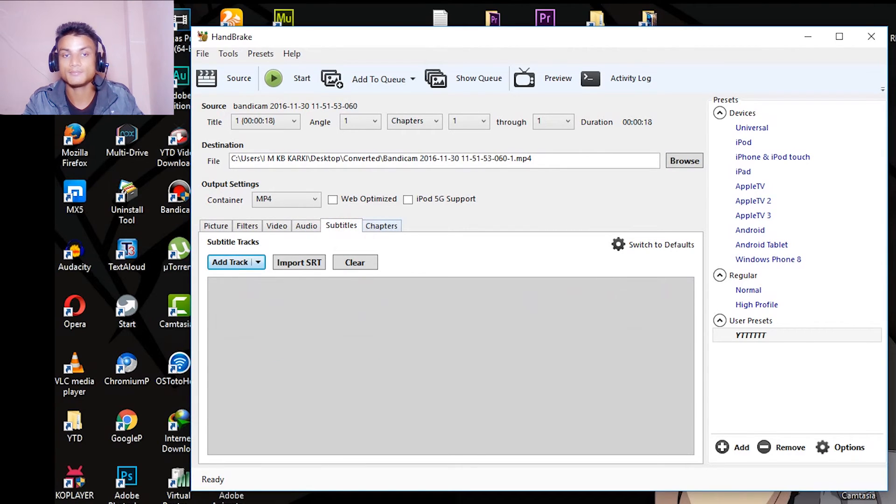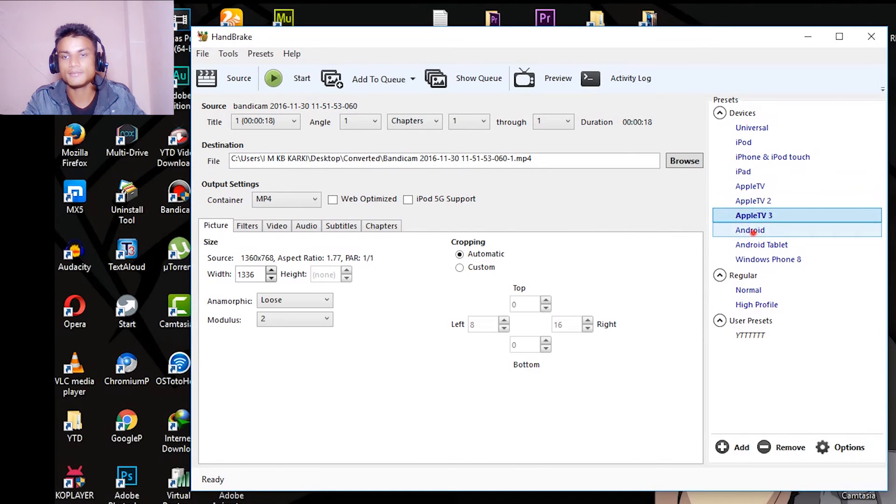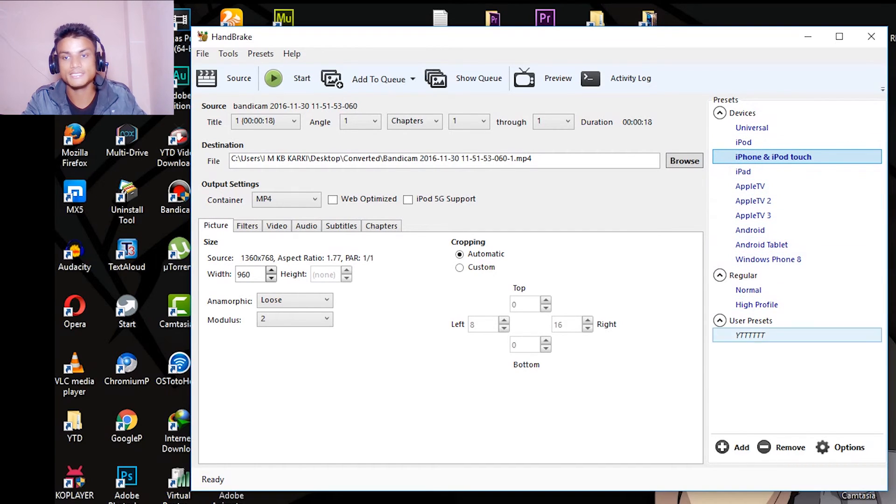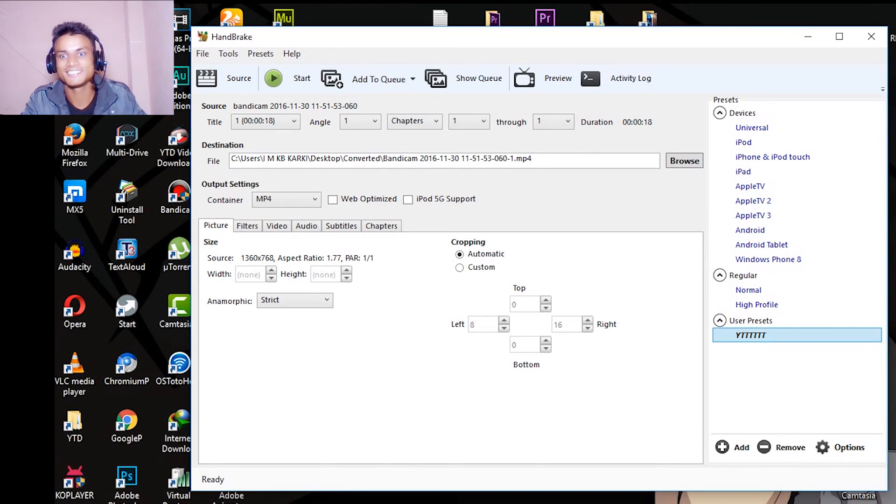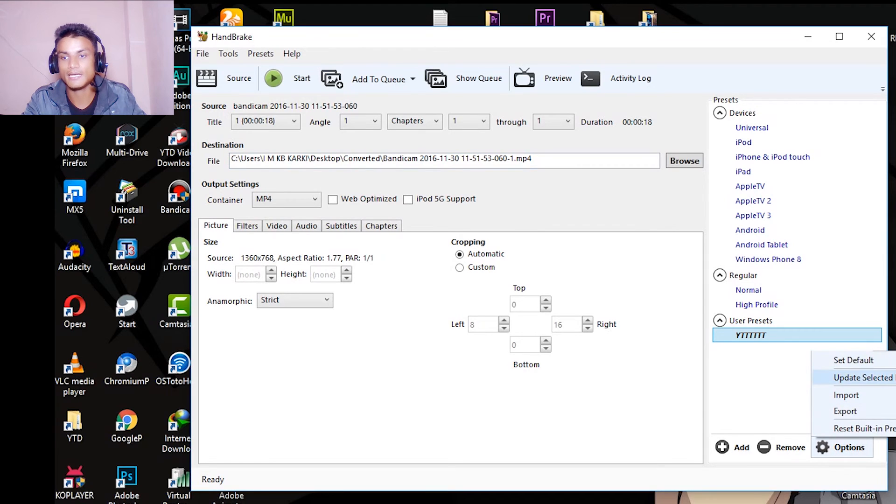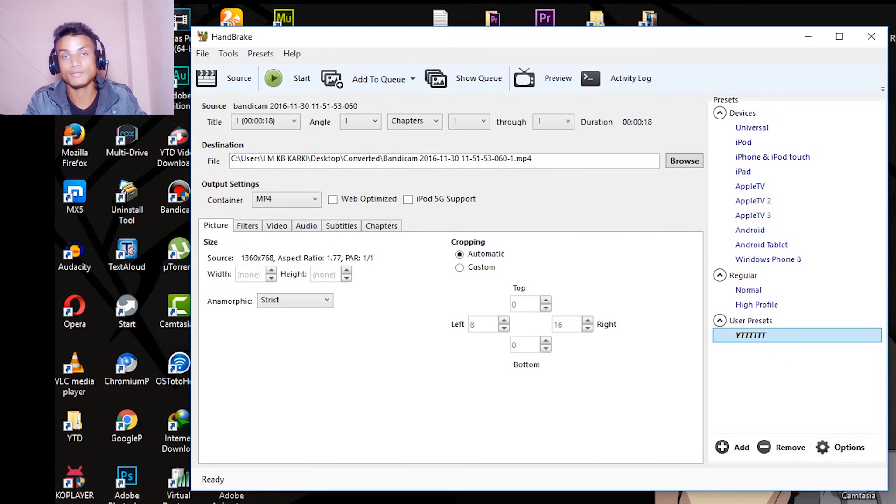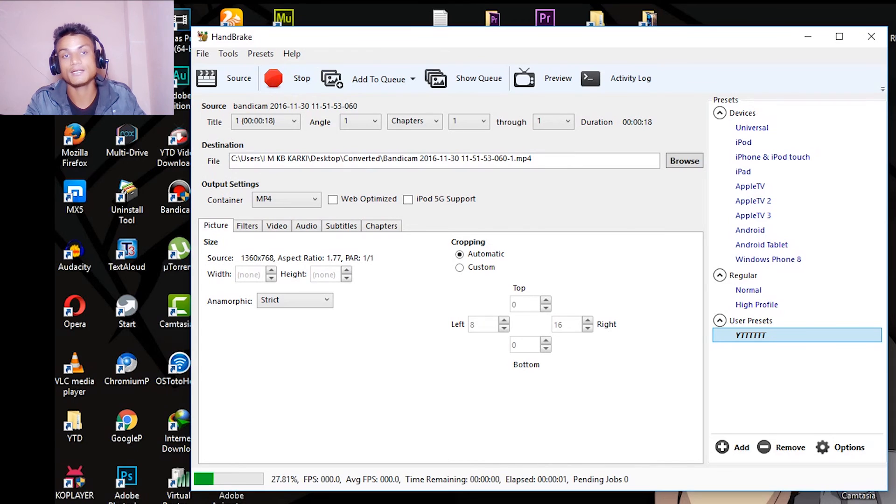And subtitles and chapters, leave as it is. You can also select the preset inside the software and also create your own preset. For example, I have created the user preset. Once you are done, you can just go here and save, update the selected preset, and it will save all of your settings. After finishing, hit Start and it will start converting your videos really quickly.